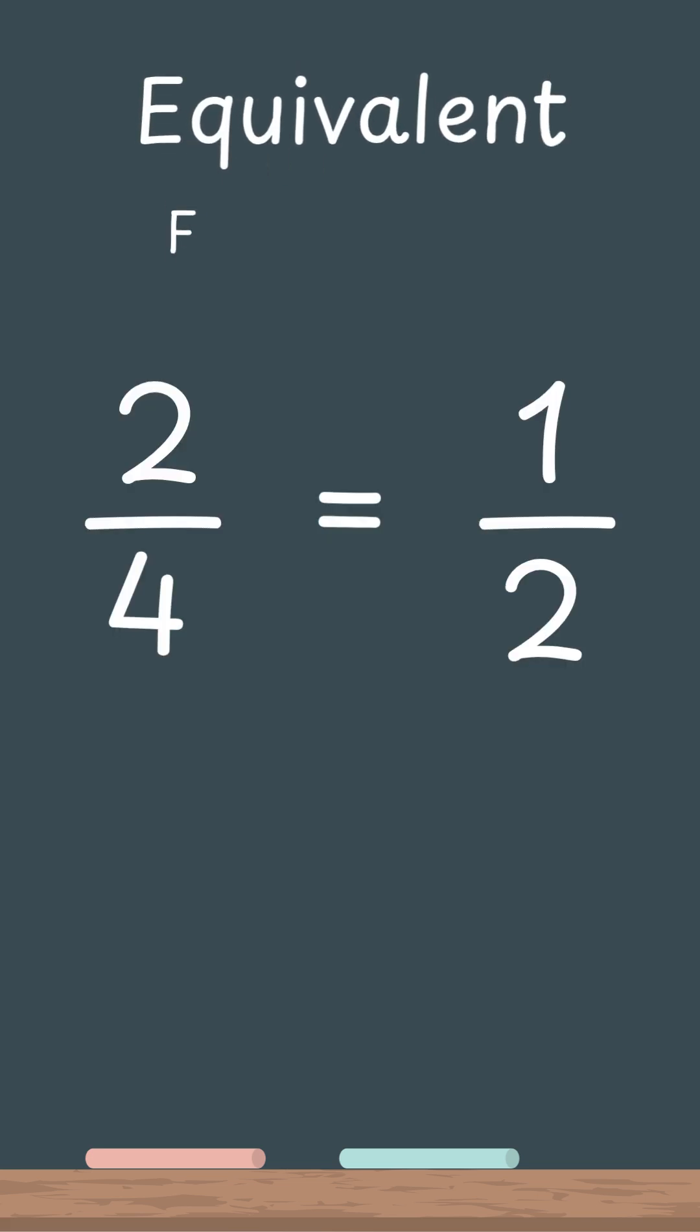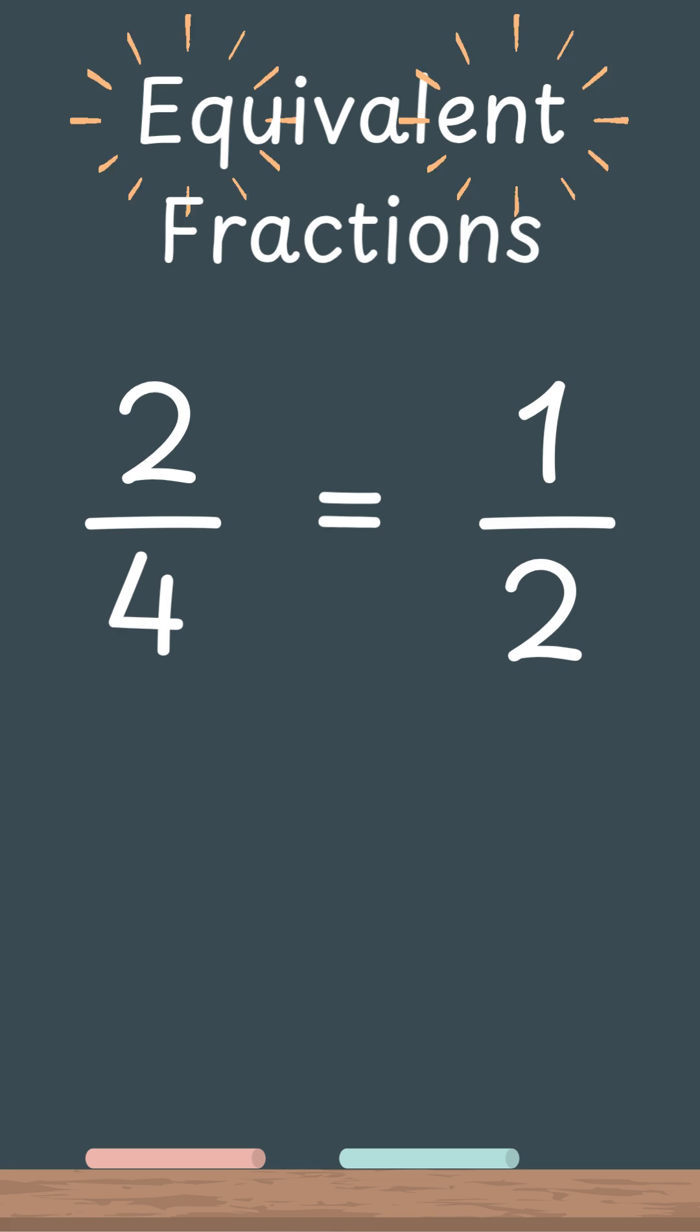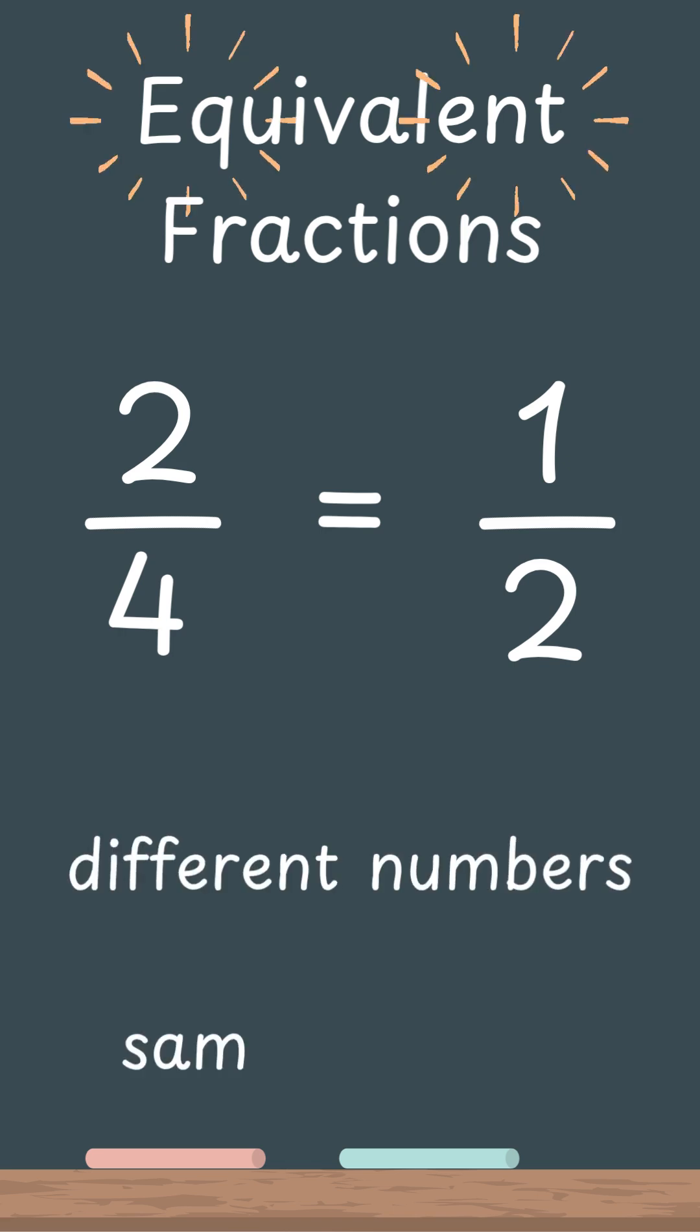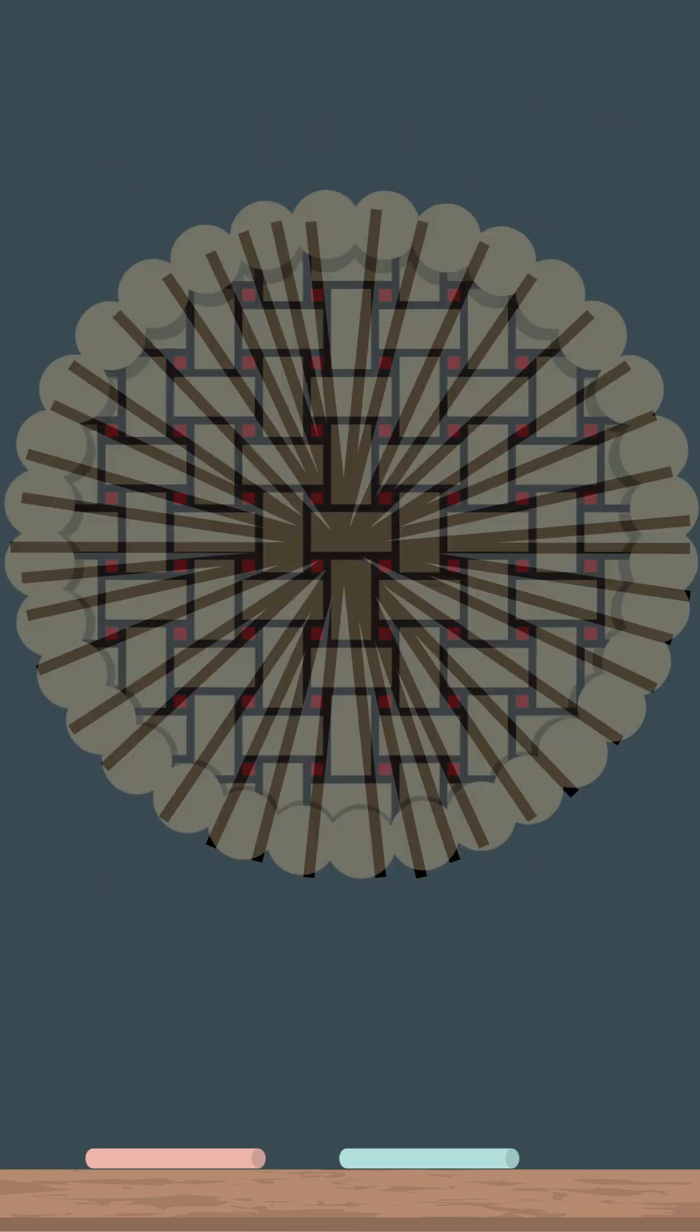We call these equivalent fractions. That's a big word, but all it means is different numbers, same amount. Are you still with me? Good, because here comes a silly part.